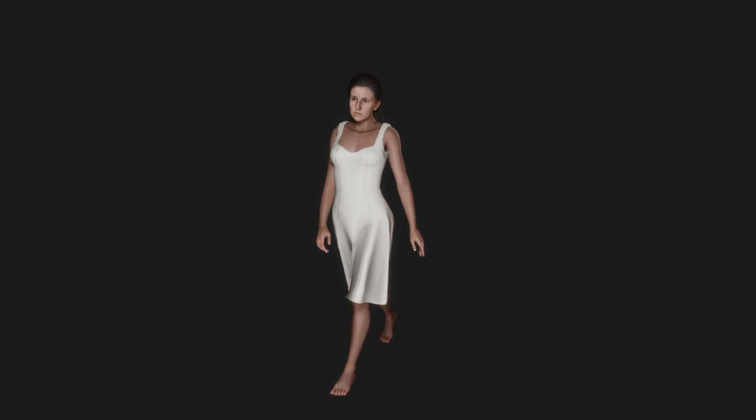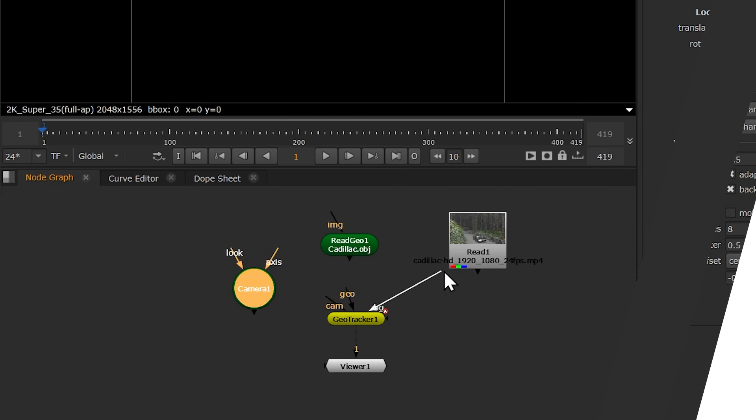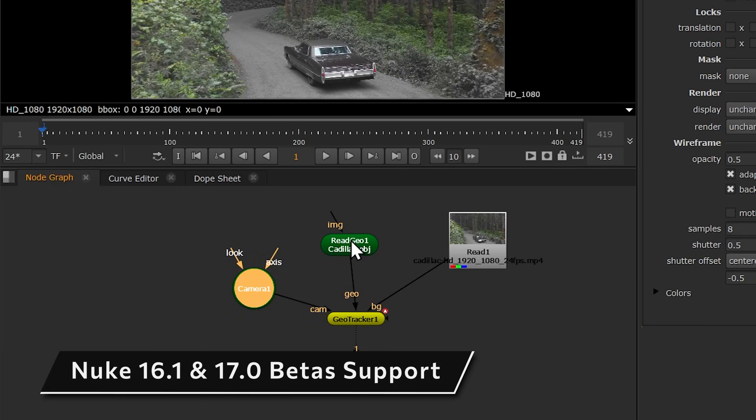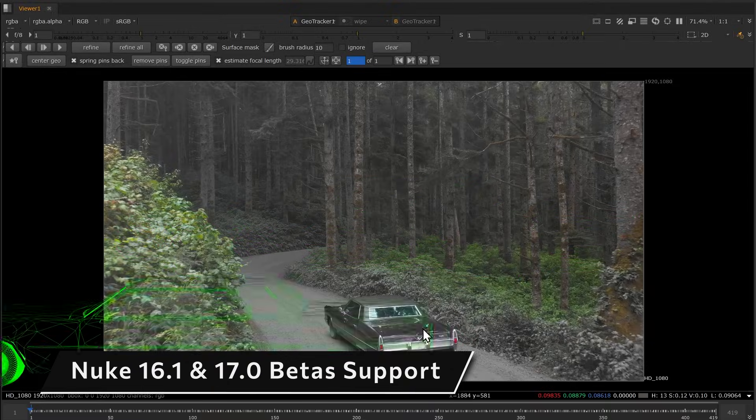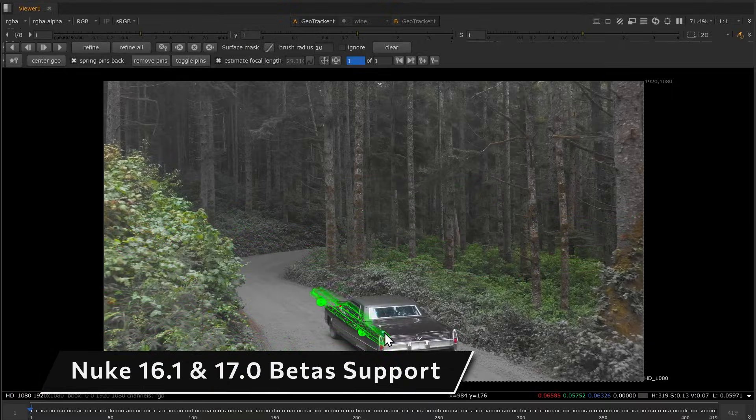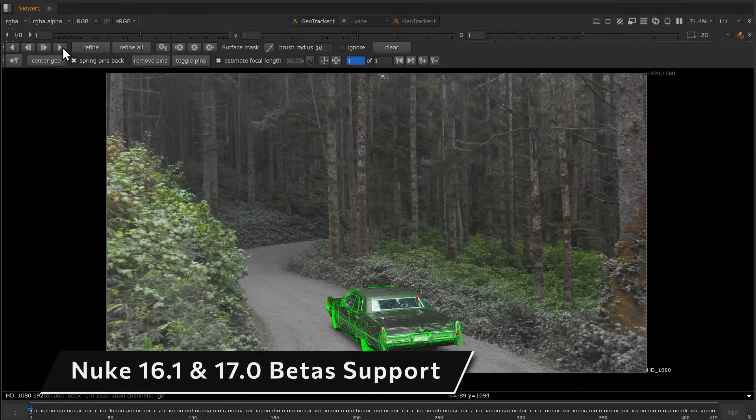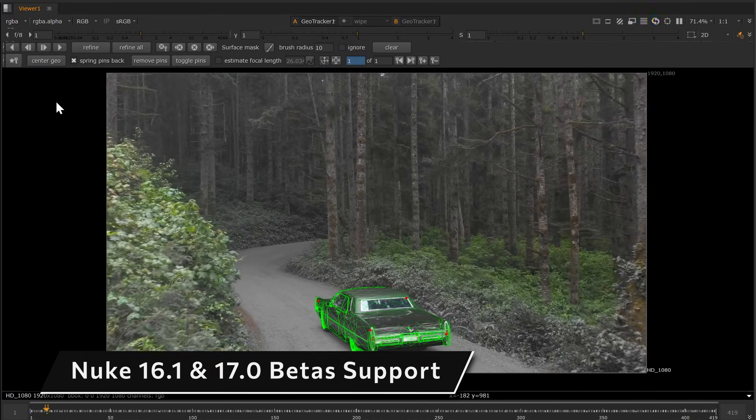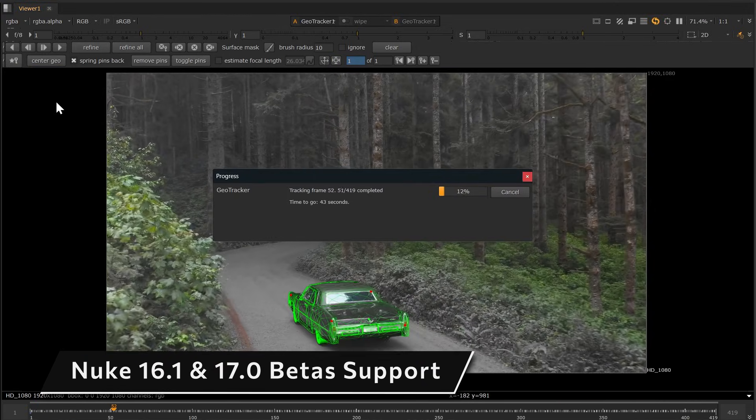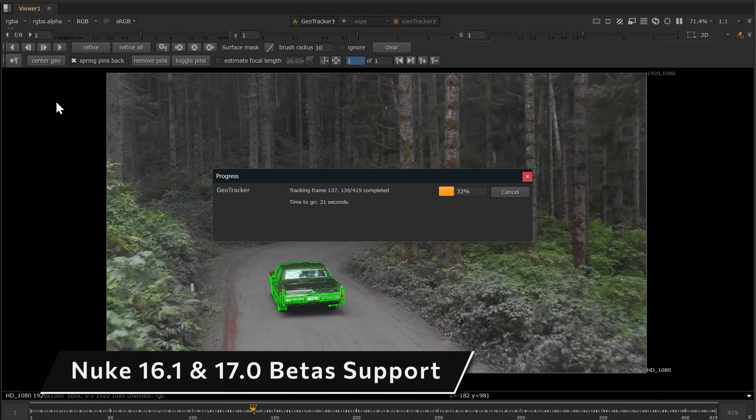And at last, even more support. This time for Nuke. We made sure that KeenTools plugins run smoothly in Nuke 17 Open Beta and also Nuke 16.1 Open Beta. That's for everyone who likes to run and test the latest versions.